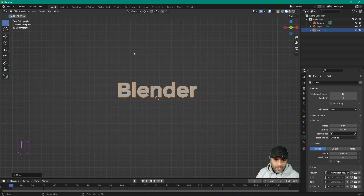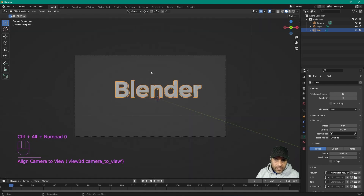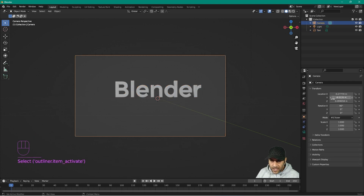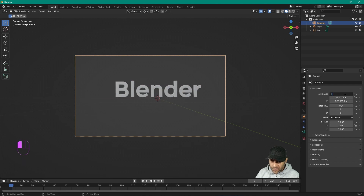Zoom out a little, get the text centered on screen, then press Ctrl+Shift+0 — that moves the camera to that position. Then click on the camera itself and on the X location...